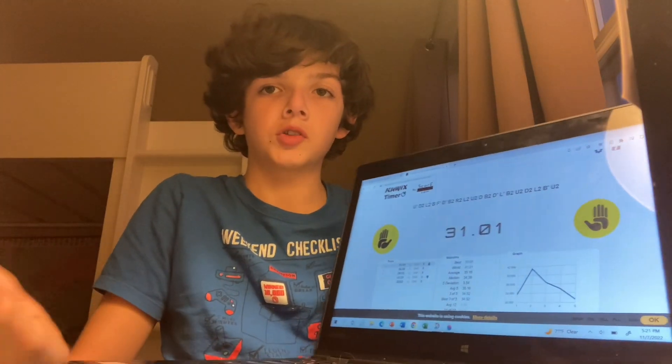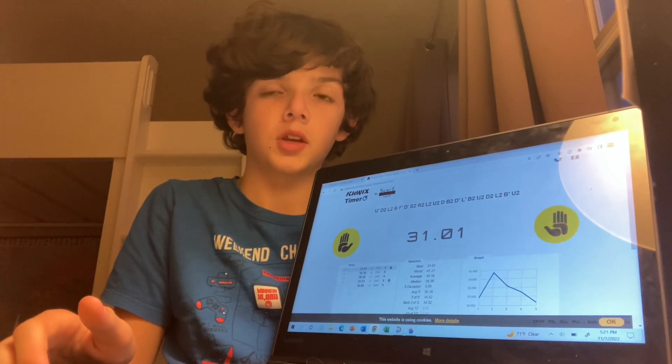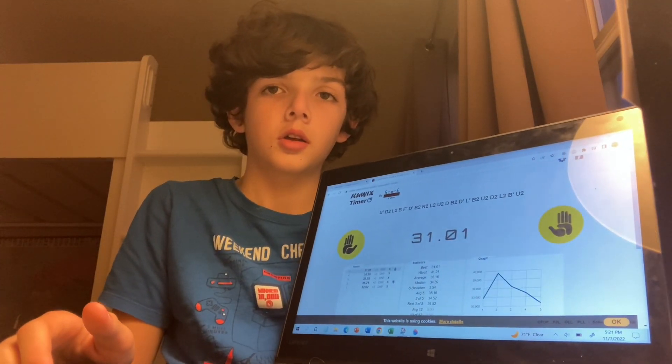We just got a best time — well, not like a personal best time, but a best time on here: 31 seconds. So all of those, the average adds up to 35 seconds.